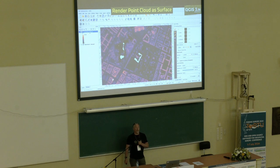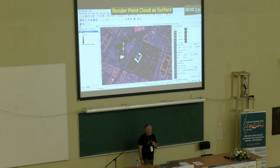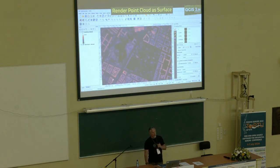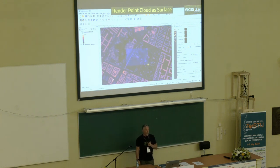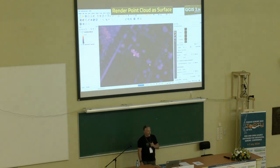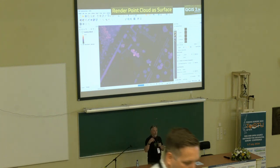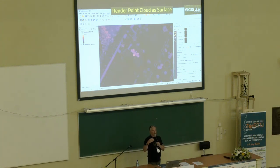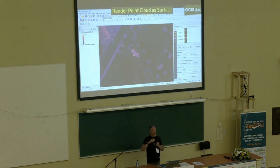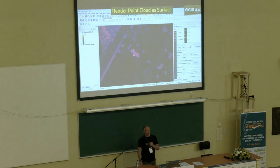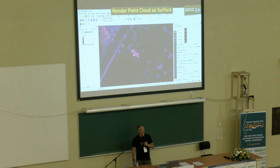Another really nice point cloud feature in 3.36 is the ability to render point clouds as a surface. Looking at that same downtown Copenhagen point cloud, if I toggle off render as a surface, I'll see a small gap there. Toggling it back on, QGIS interpolates the point cloud, filling in those gaps.